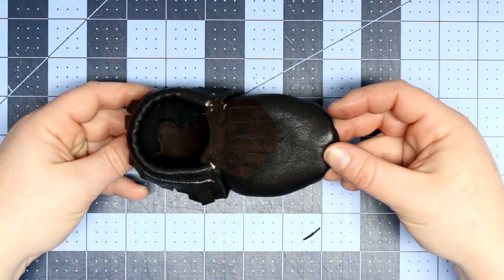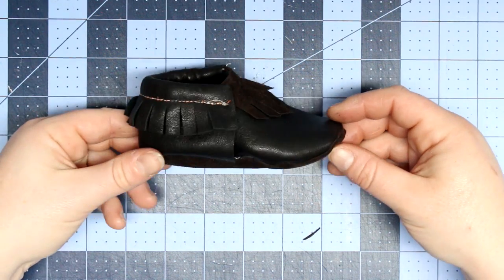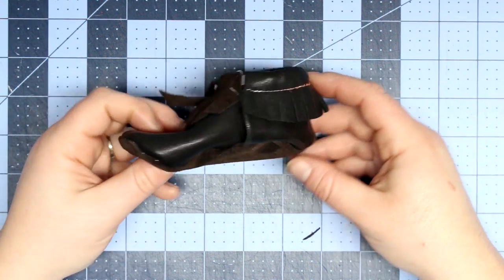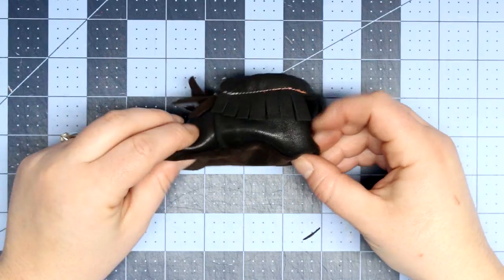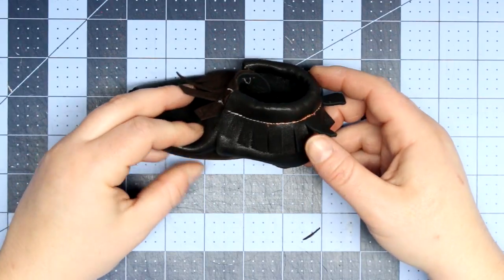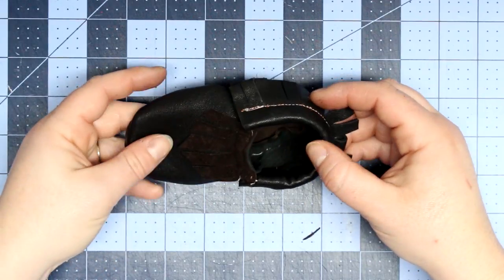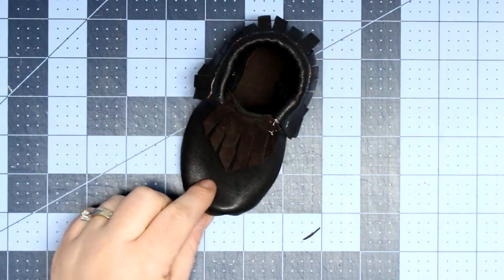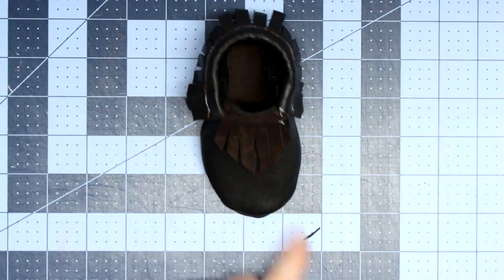Hey guys, welcome back for another tutorial today. I'm going to be showing you a leather tutorial. We will be learning how to make these beautiful leather baby moccasins. So if you're interested then stick around.